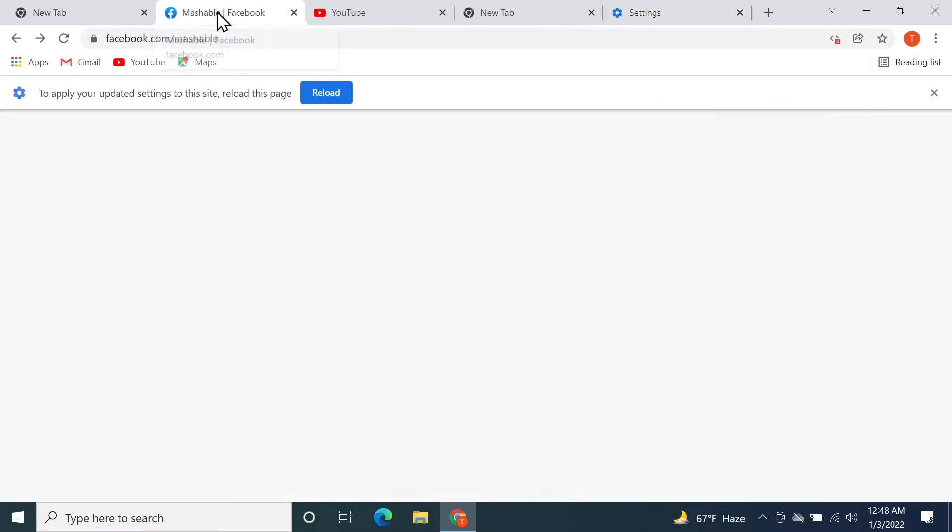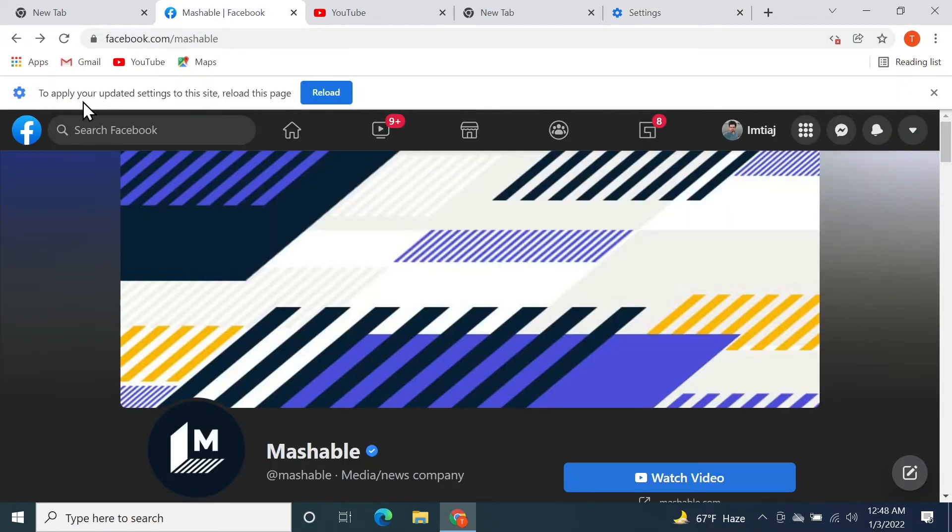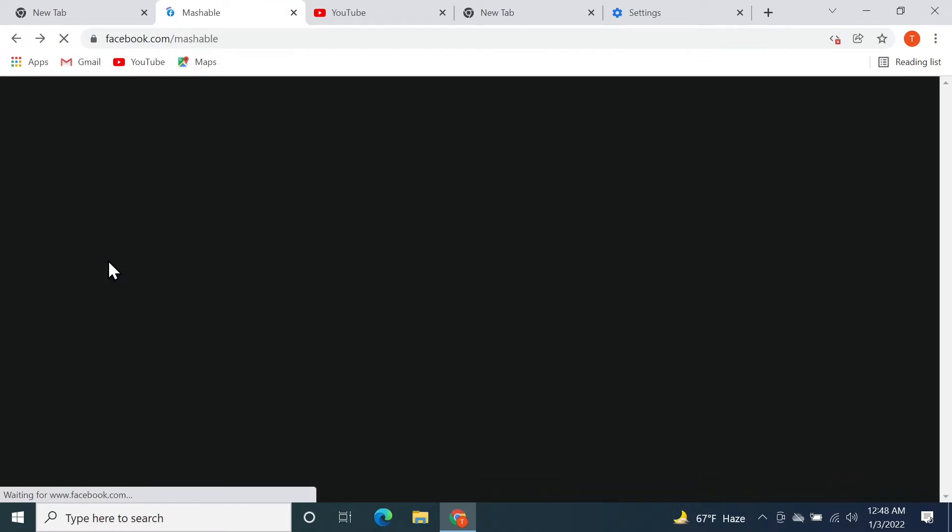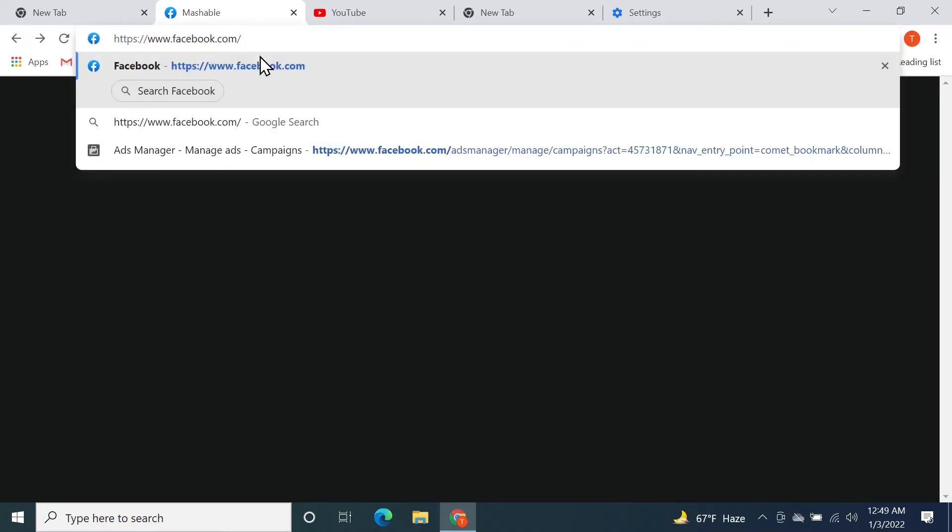Now if we go to Facebook again and reload, you can see that nothing is showing up. If we go to facebook.com home page, you can see nothing is showing up.